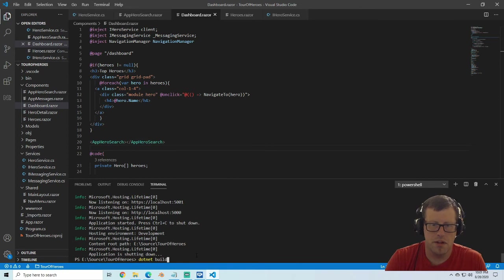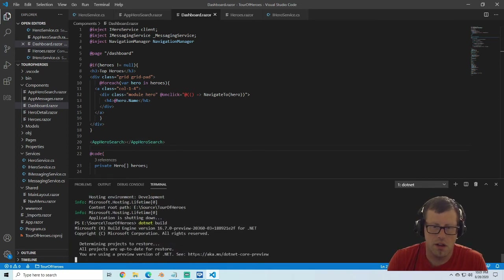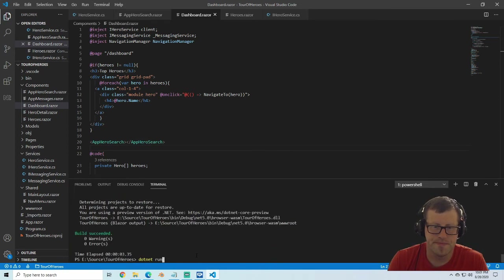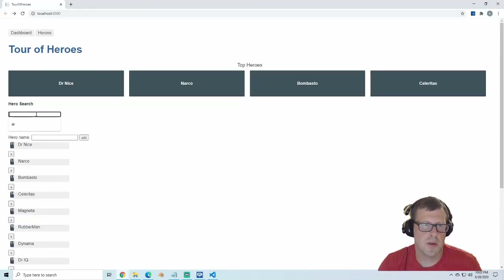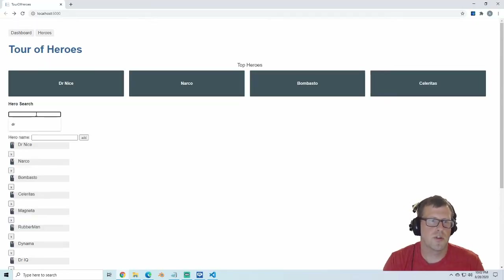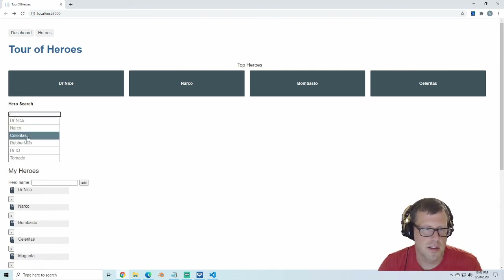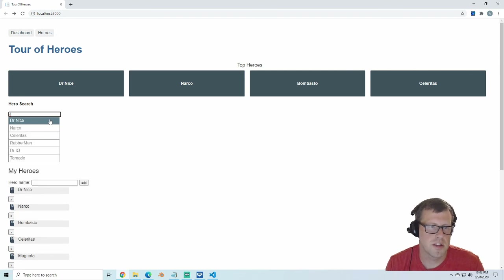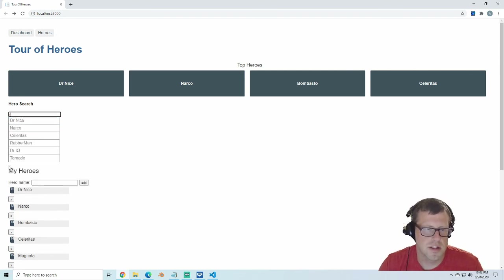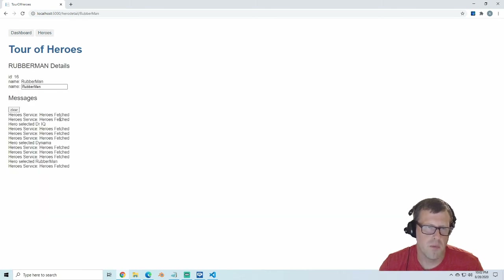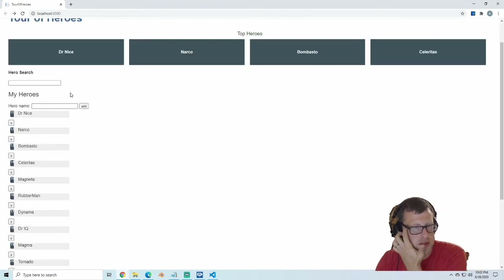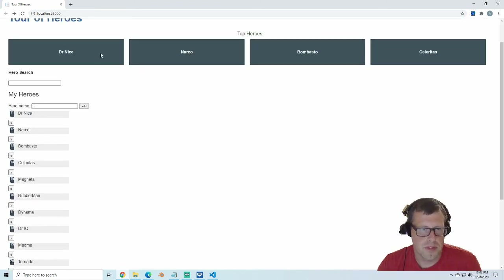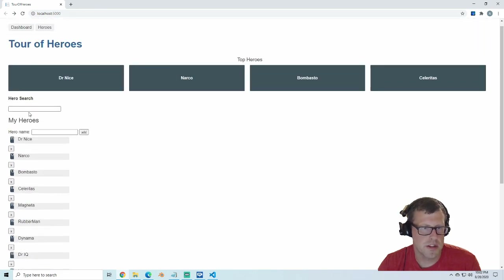Running dotnet build on this page, you can see that we added a hero search. If we type 'r' you can see a list of everything with an R; type a 'u' and that event fires, updating the list. You can see everything is showing up, and if we click on a hero we navigate over to the details. If I click the back button we navigate back to this page. Everything's working just like we expect it to.